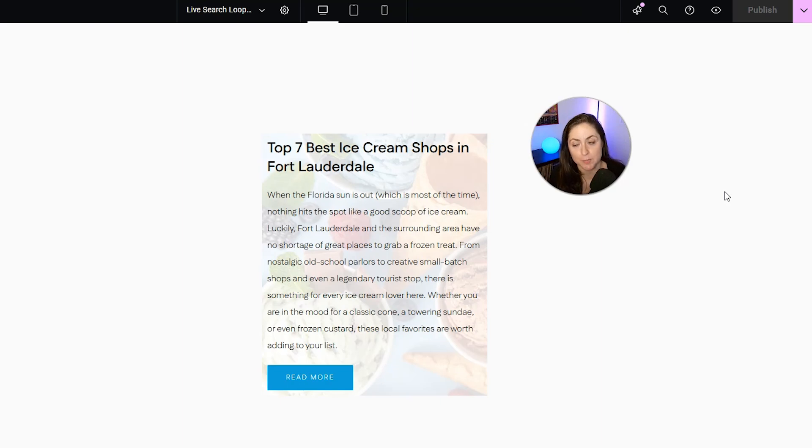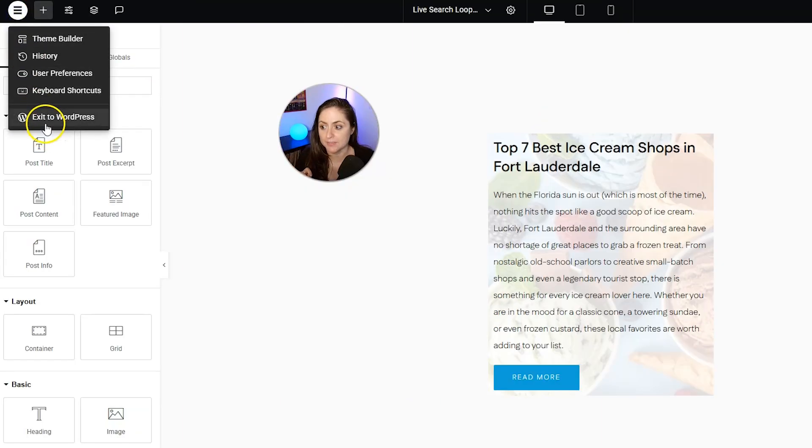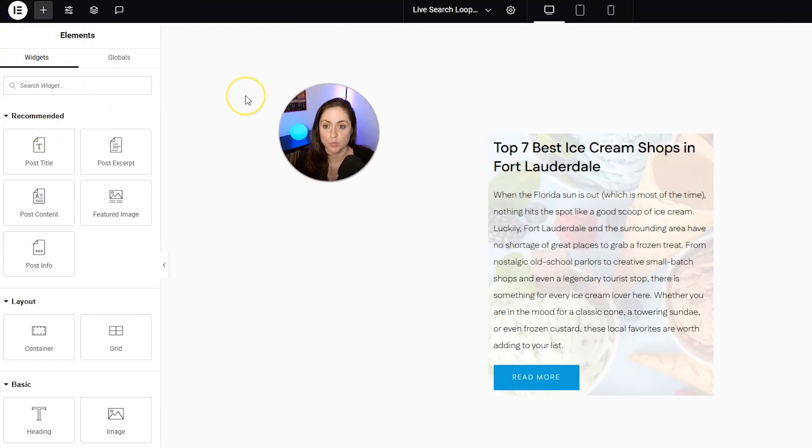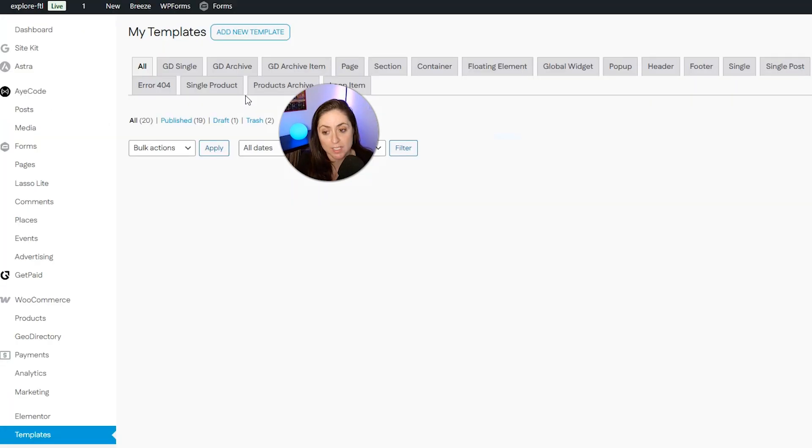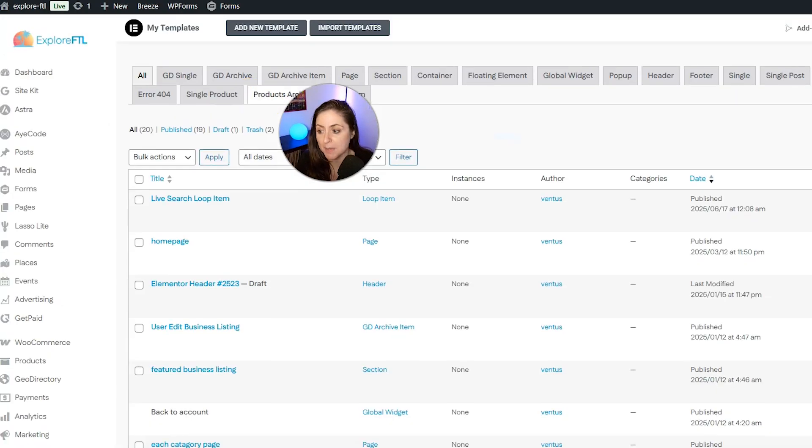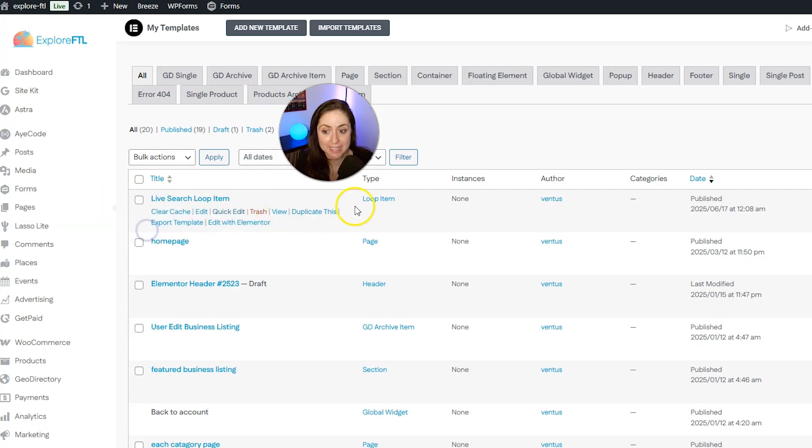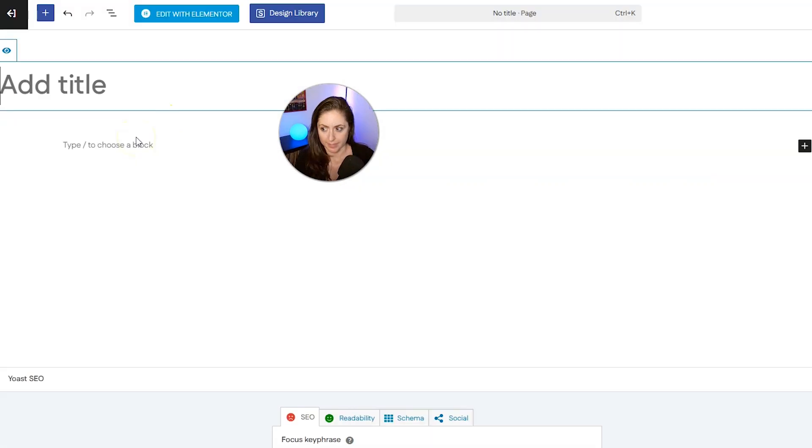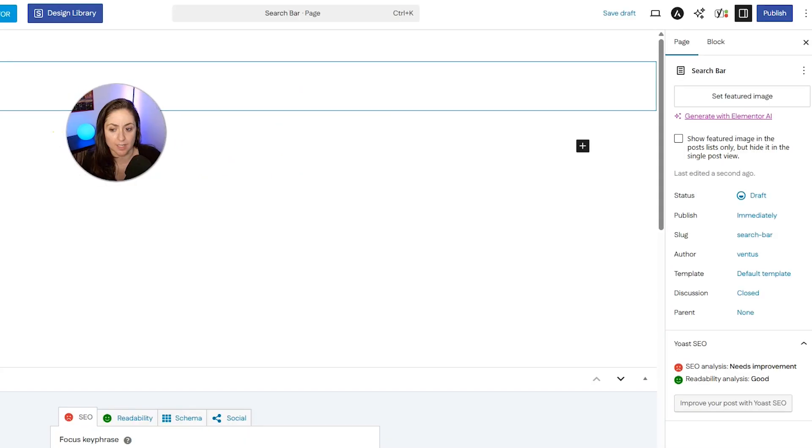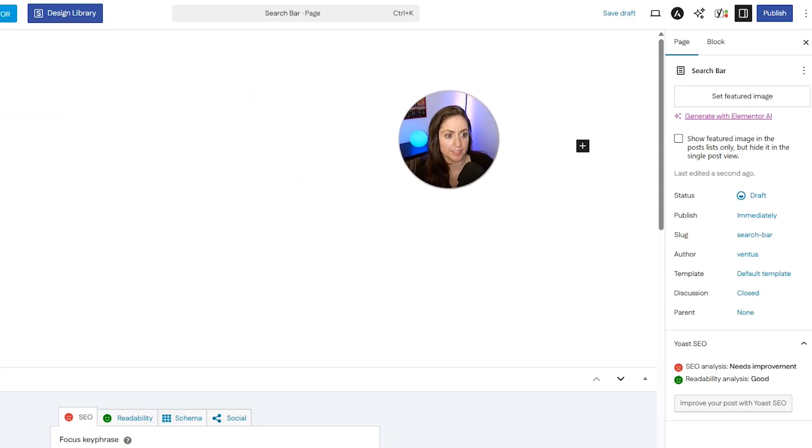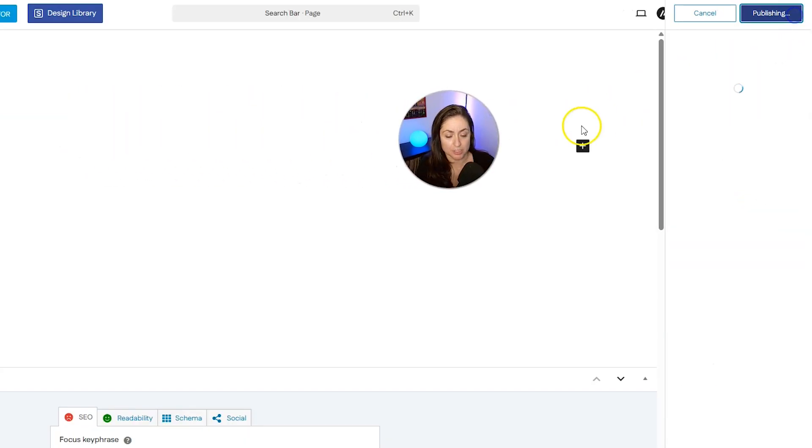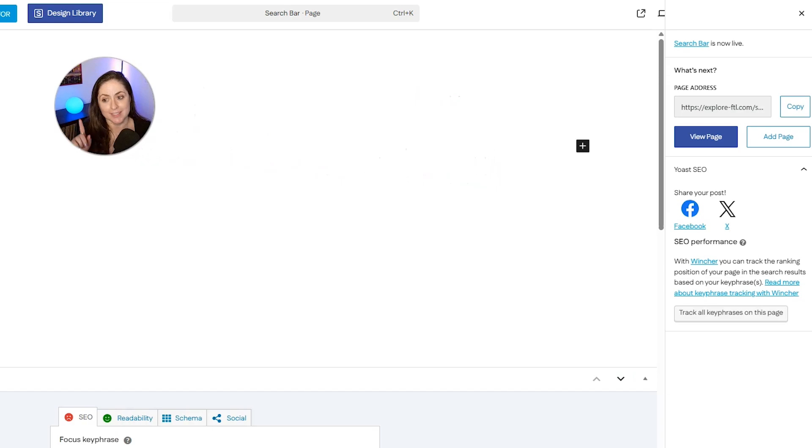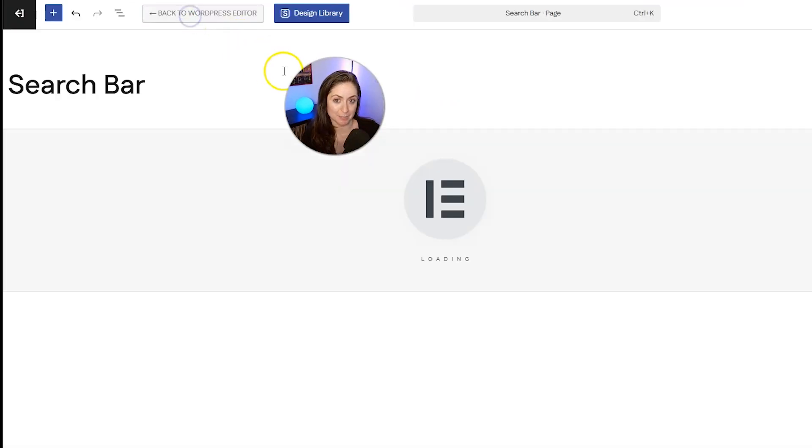Now we can go ahead and make the search bar. Click the Elementor icon in the top left, and exit to WordPress. Now, if you already have a page for this one, you can open it up. I don't have one made yet, so I'm going to go to pages, add page, and I'm just going to call this search bar, and then I'm going to click publish in the top right, and then publish again.